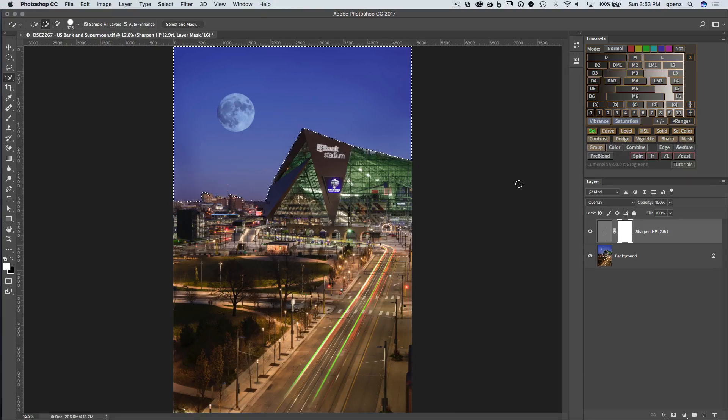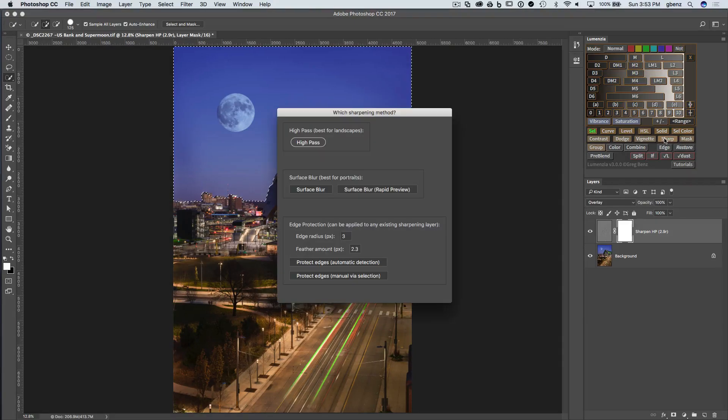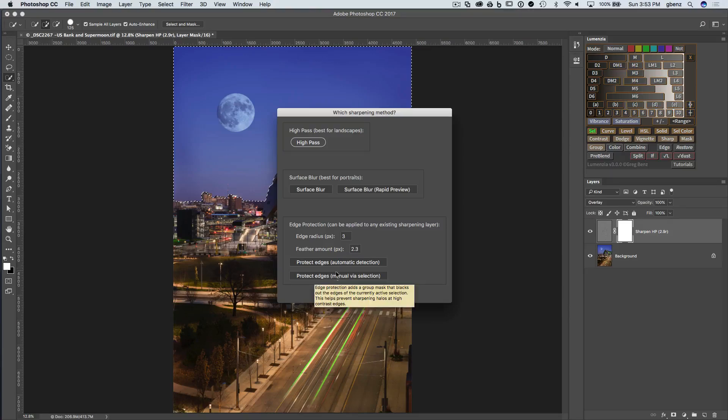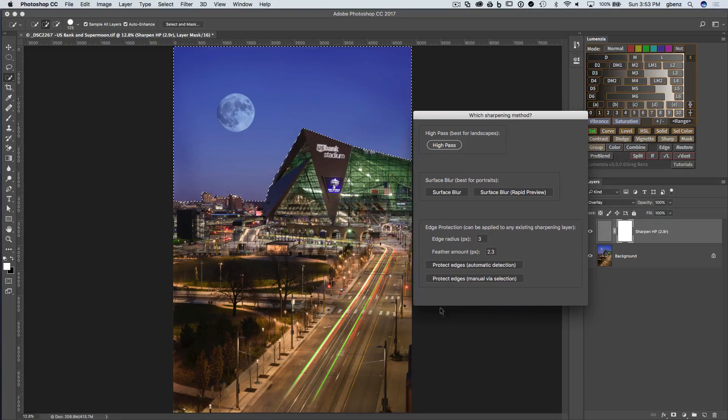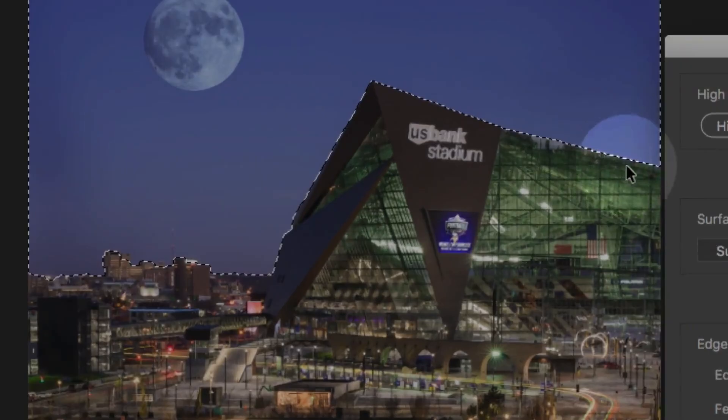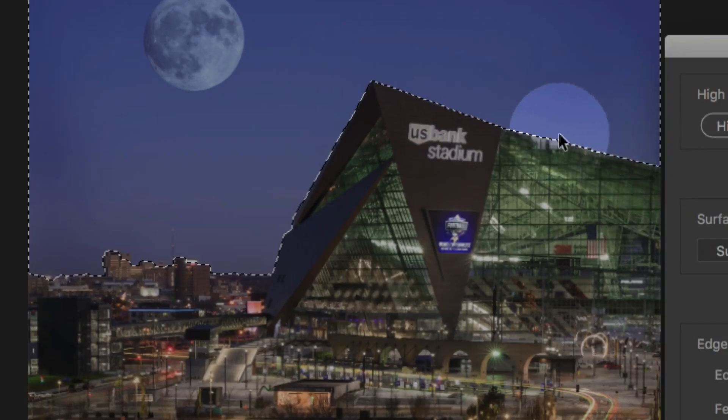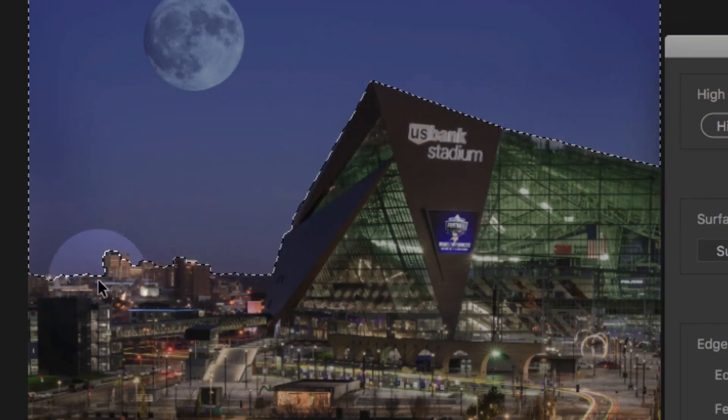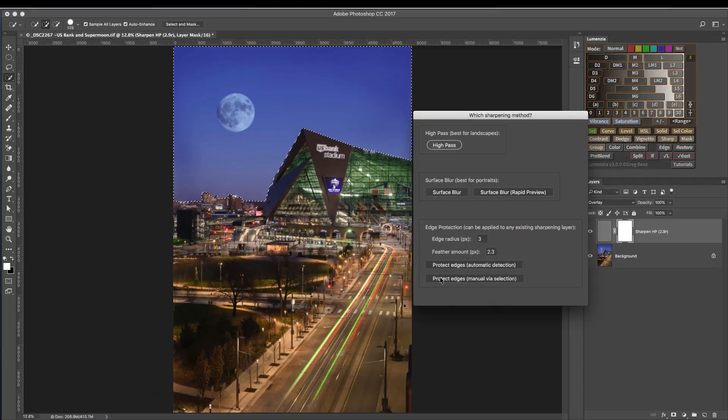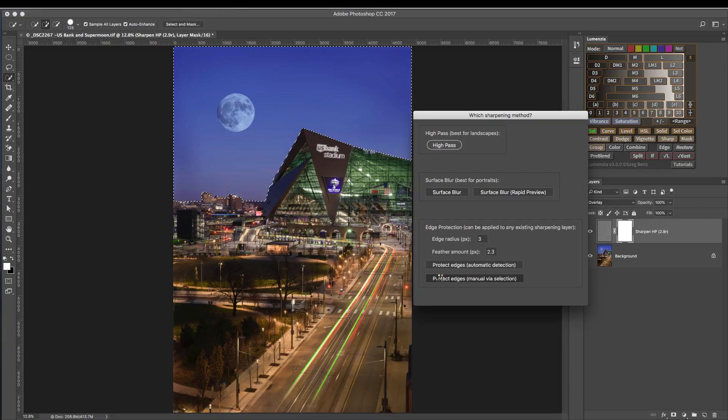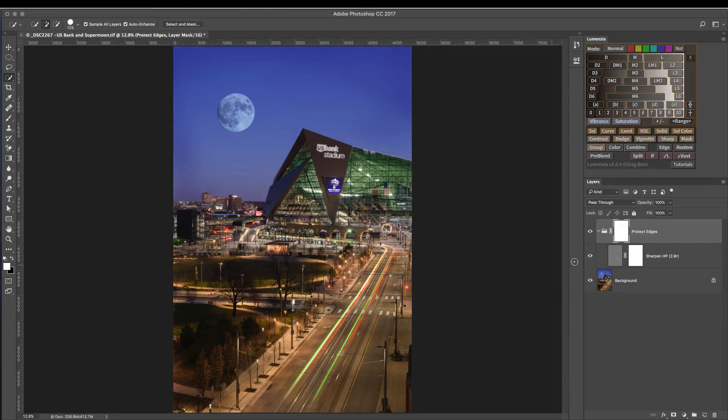And now that we have identified that, we'll click on the sharpen button again. And notice it's no longer yellow because we have a selection that Lomenzi can work with. So again, it's going to take this edge of the selection, and it's going to essentially mask it out. So let's just click this button, and you'll see we have a new mask on our sharpening.